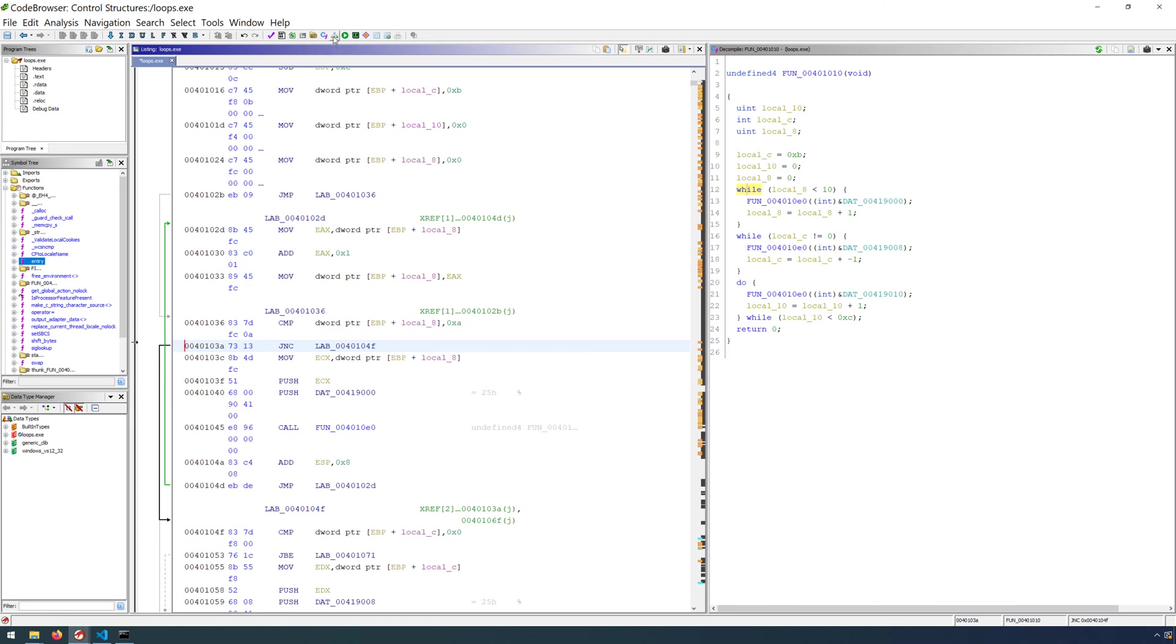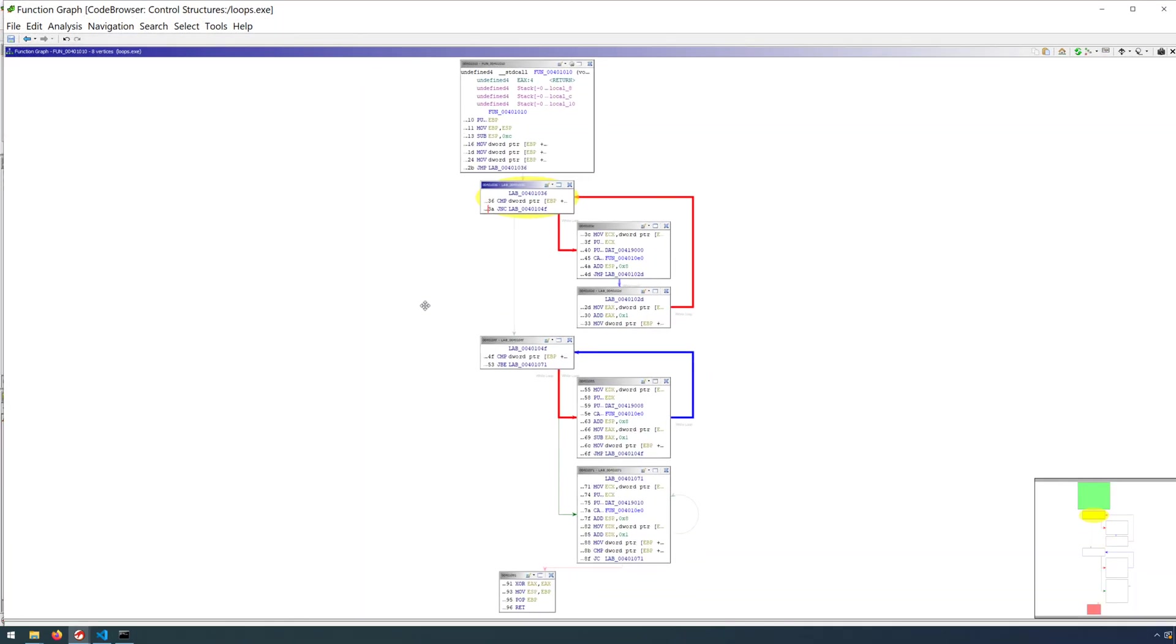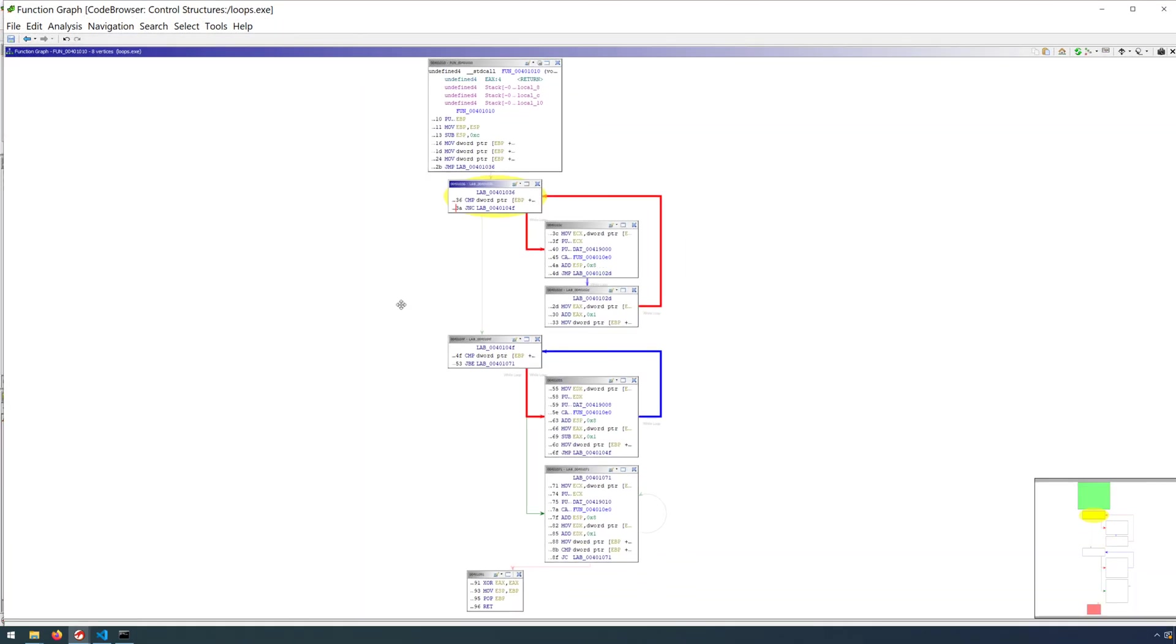we can open up the function graph. That's the icon up above. And this will draw a function graph of the function that we're analyzing. And we can do this for any function that we're currently investigating.